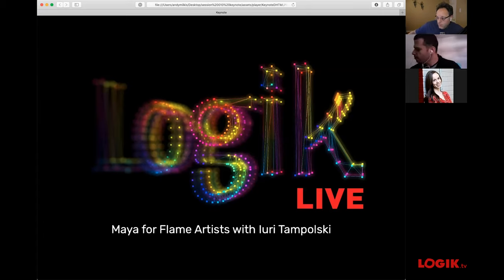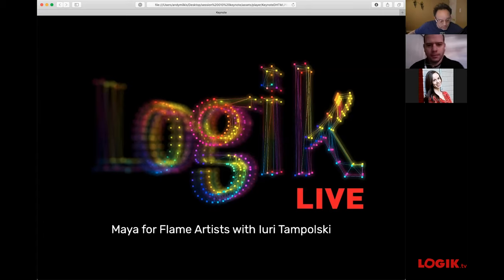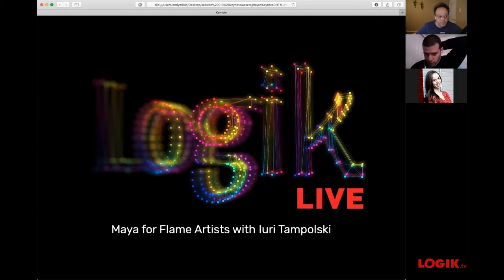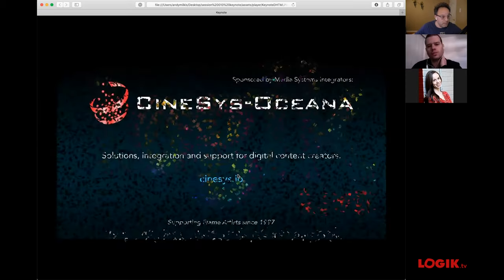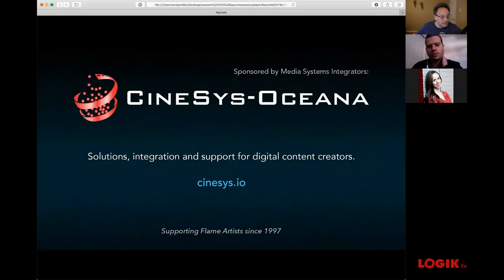All right, everybody — welcome, welcome, welcome. My name is Andy. Welcome to another exciting episode of Logic Live. Today we're going to do Maya for Flame Artists with Yuri Tempolski. Before we begin, just a couple of announcements.